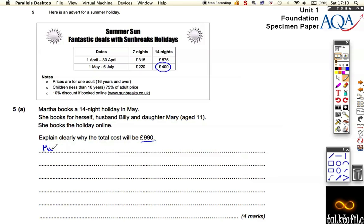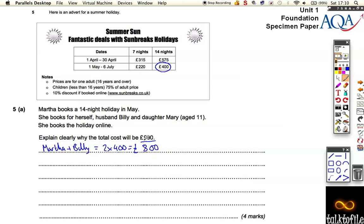Martha and Billy are both adults, so that's two lots of £400, which is £800. That's the cost for them. For Mary, however, we need to work out 75% of the cost.